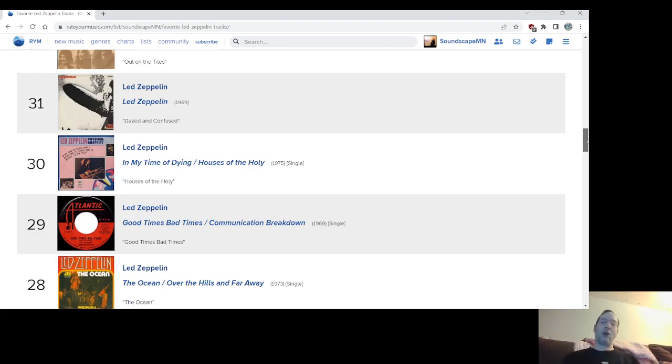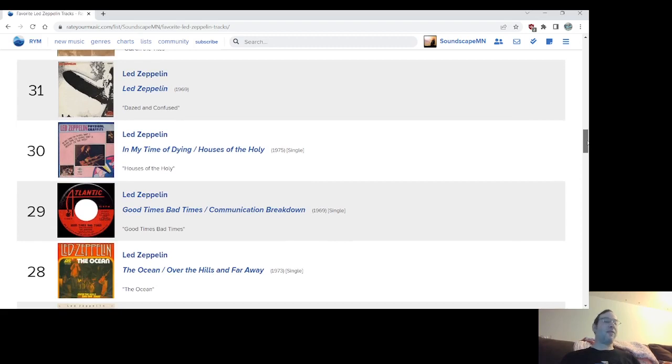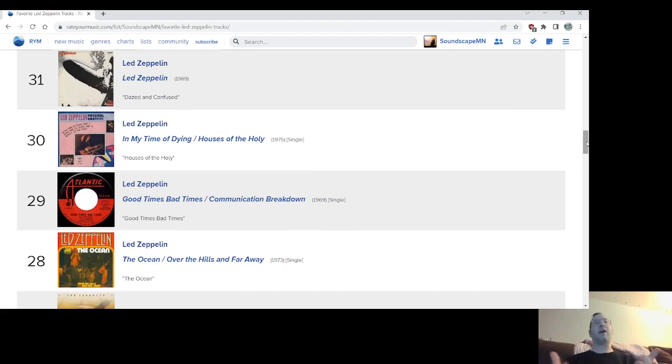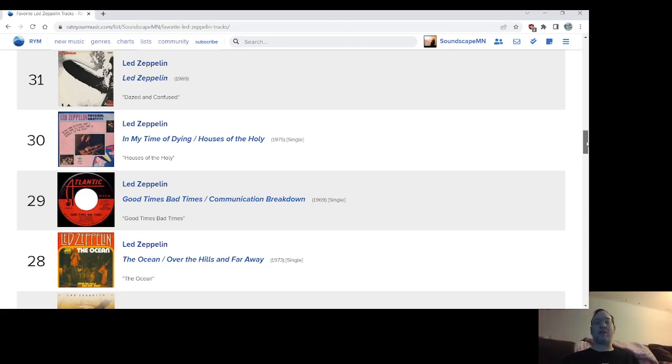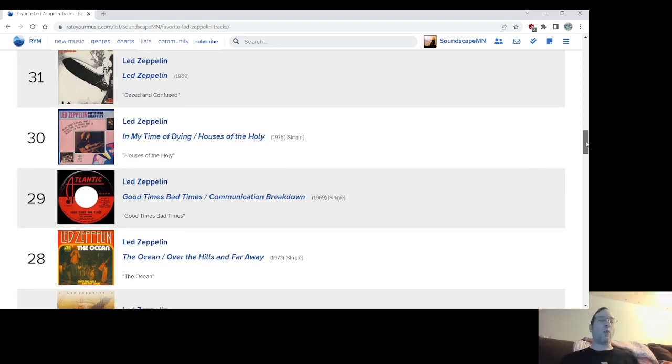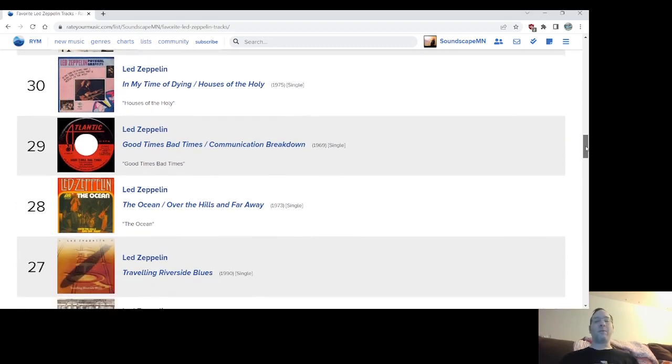Number 28, The Ocean. At one point, maybe it was my favorite Zeppelin song when I got Houses of the Holy. This was like, oh, it ends with that great sort of dun-dun-dun-dun-dun-dun-dun. The riff was great. It's very energetic, very playful. I still like it. It's kind of worn a little bit over time for me, but I still like it.